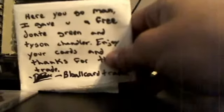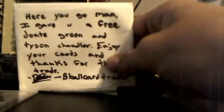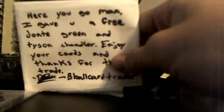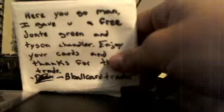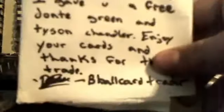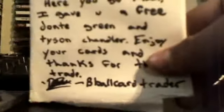Here's the note: 'Here you go man, gave you a free Dante Green and Tyson Chandler, enjoy your cards and thanks for the trade.' Nice autograph right there, that'll go into the YouTube PC. He threw in two extras.